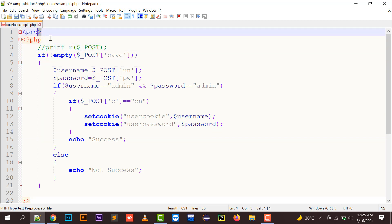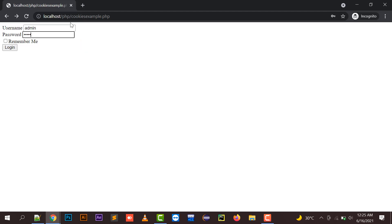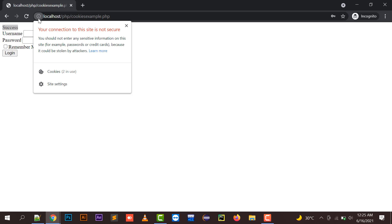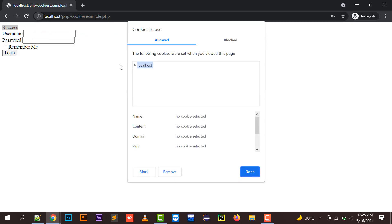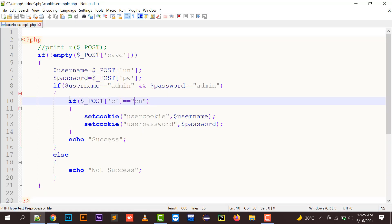I'll comment out the debug code and remove the pre tag. Entering admin/admin, clicking 'Remember Me', and logging in gives me 'success'. To verify cookies in Chrome, click the 'i' button, then cookies, then localhost. I can see 'user_cookie' with value 'admin' and 'user_password' also with value 'admin'.